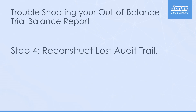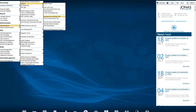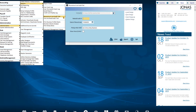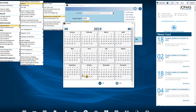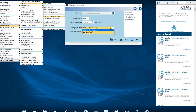Step 4: Reconstruct lost audit trail. Note the audit number and the date of record for the audits showing up in the out of balance source journals. Then navigate to Administration, Reports, Reconstruct Lost Audit Trail and input the noted details to reconstruct the audit. For example, I will reconstruct audit PJ0005 for the date of record October 28, 2019 and select all entries.